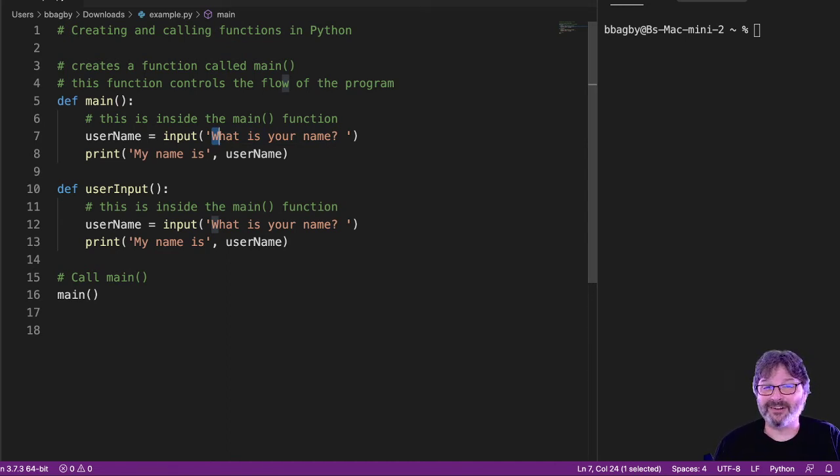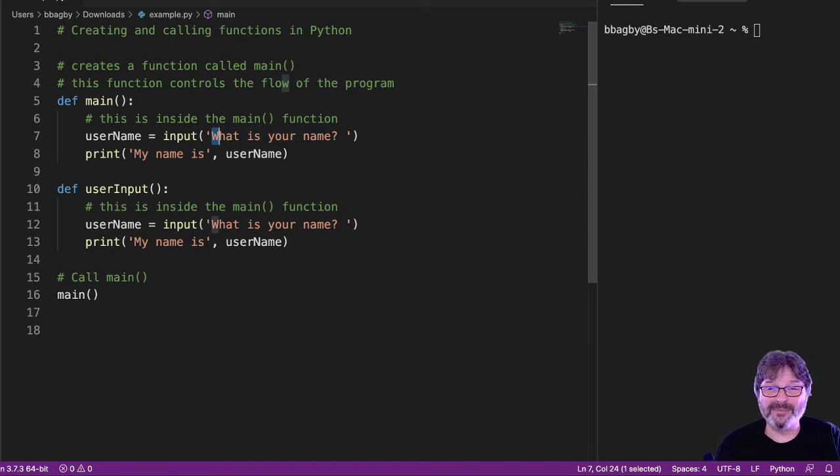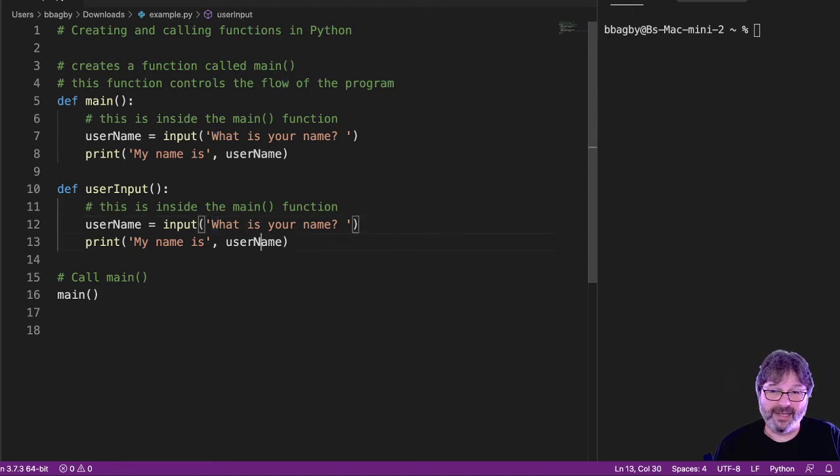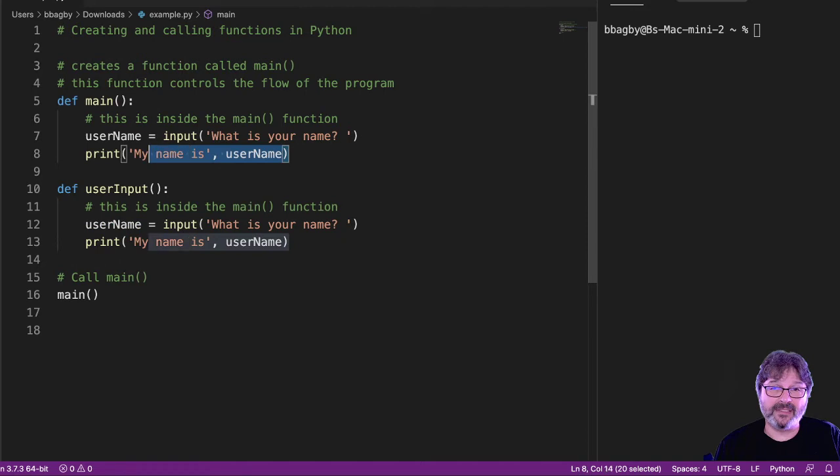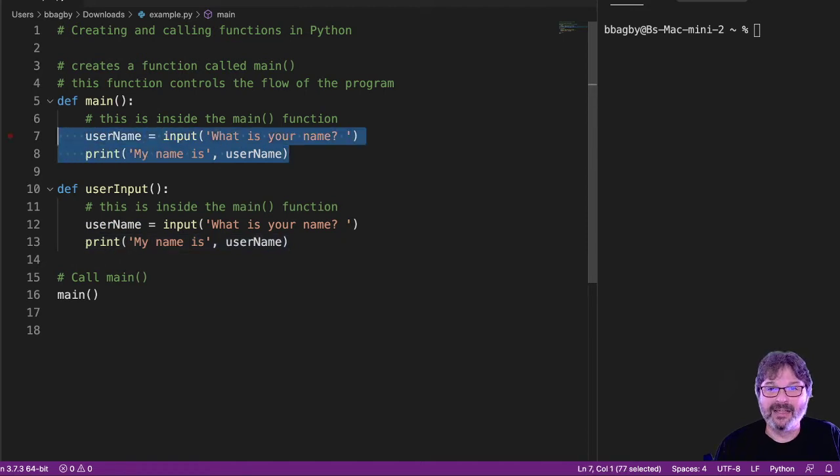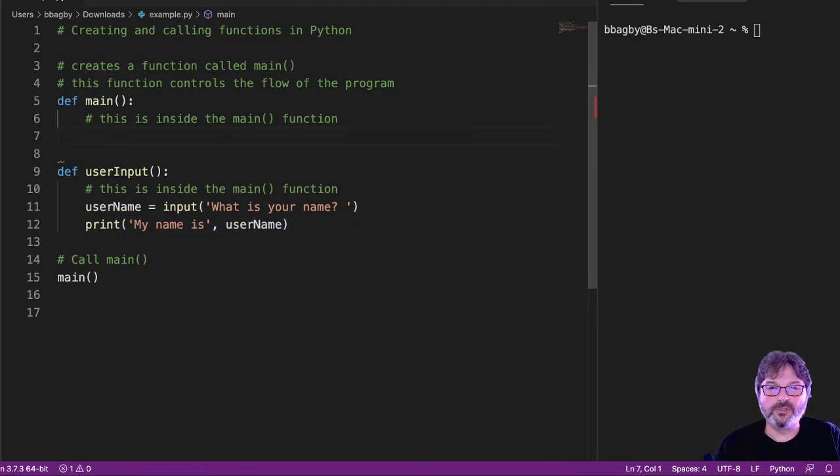Good programmers are inherently lazy. We don't like to type the same thing more than once. So, now that I've created this new function called user_input that has this user input, instead of putting it here, what can I do? Well, I can just call user_input, right?